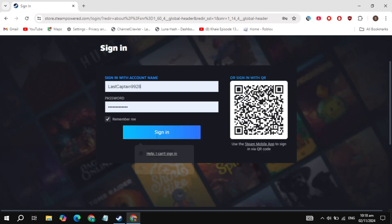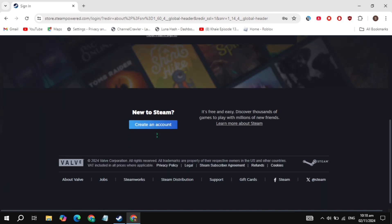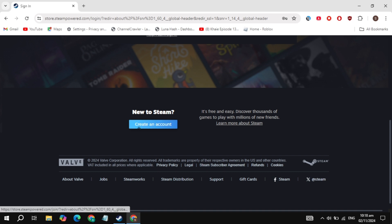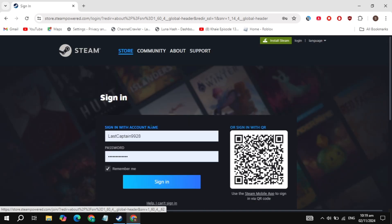If you don't have an account, then you need to create an account on Steam to download this game. Just click on the create an account option. So once you create the account, then you need to download and install Steam on your PC.